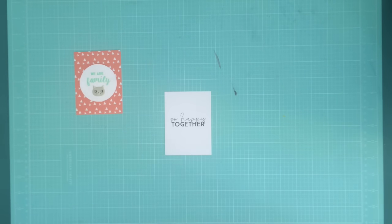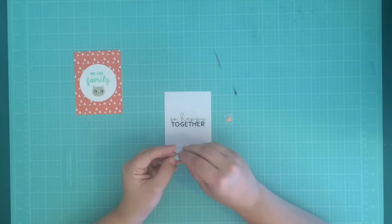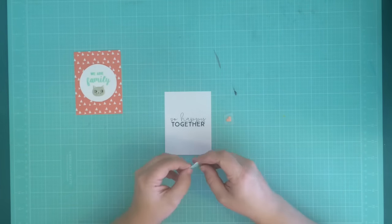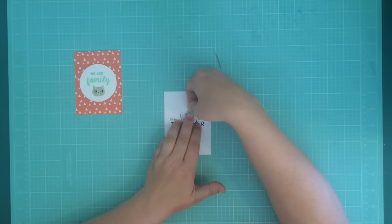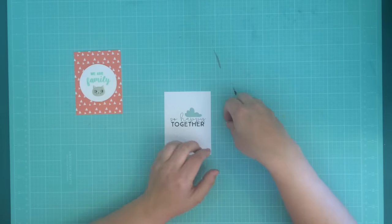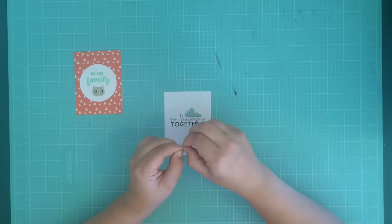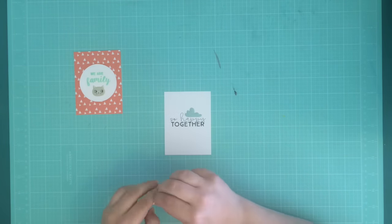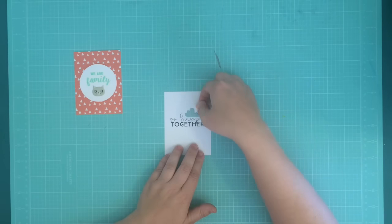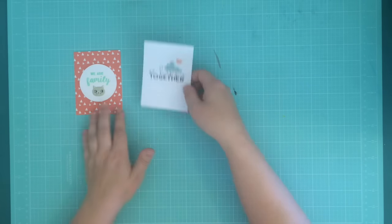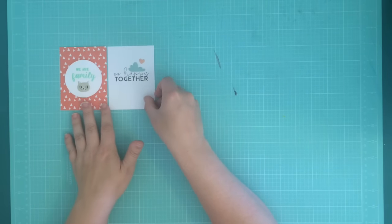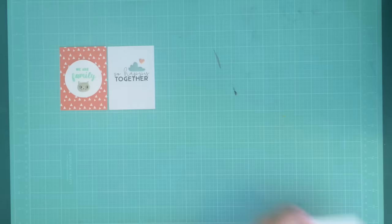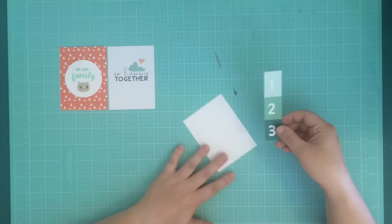The next card I'm working on is the one that says so happy together, and I want to use some more of these puffy stickers to add some cohesiveness. So I'm taking the cute little cloud and the cute little heart. And that is exactly how I'm going to do that one.